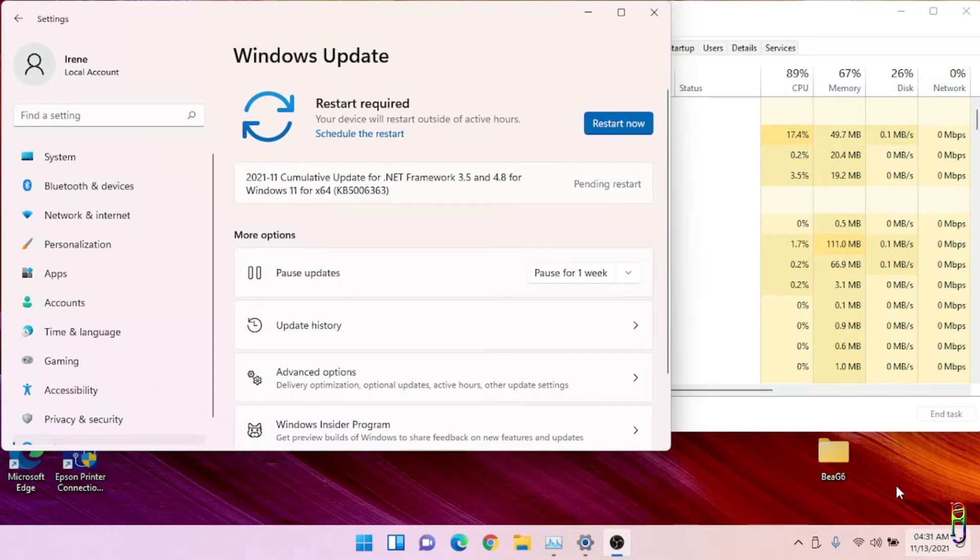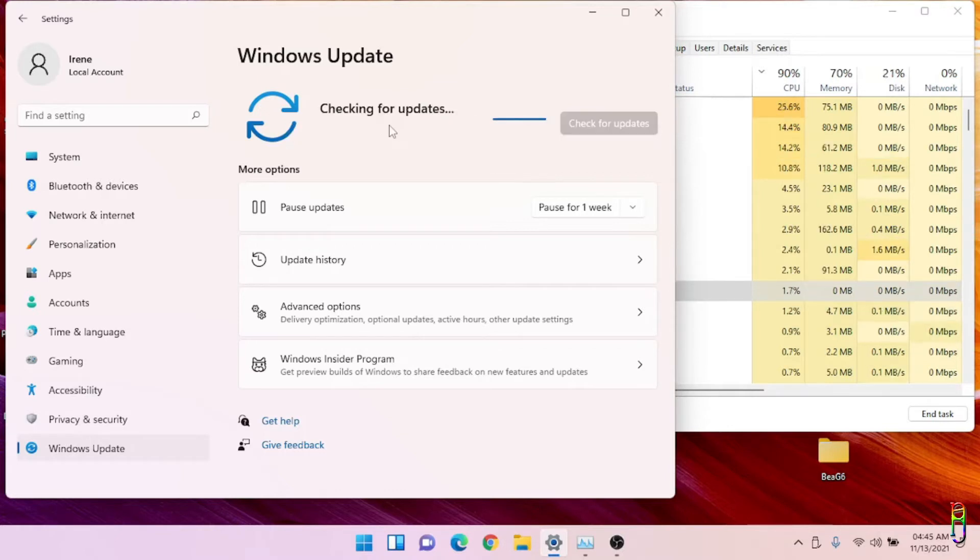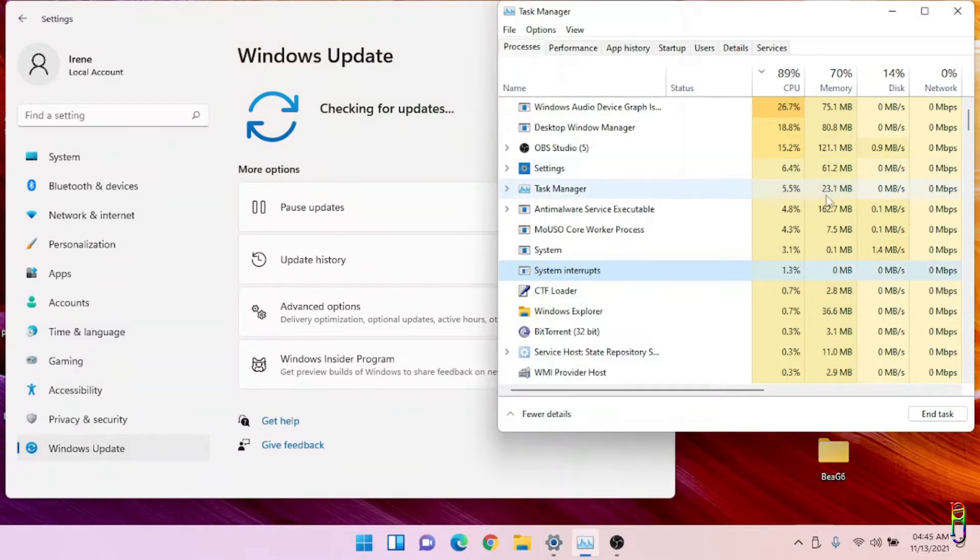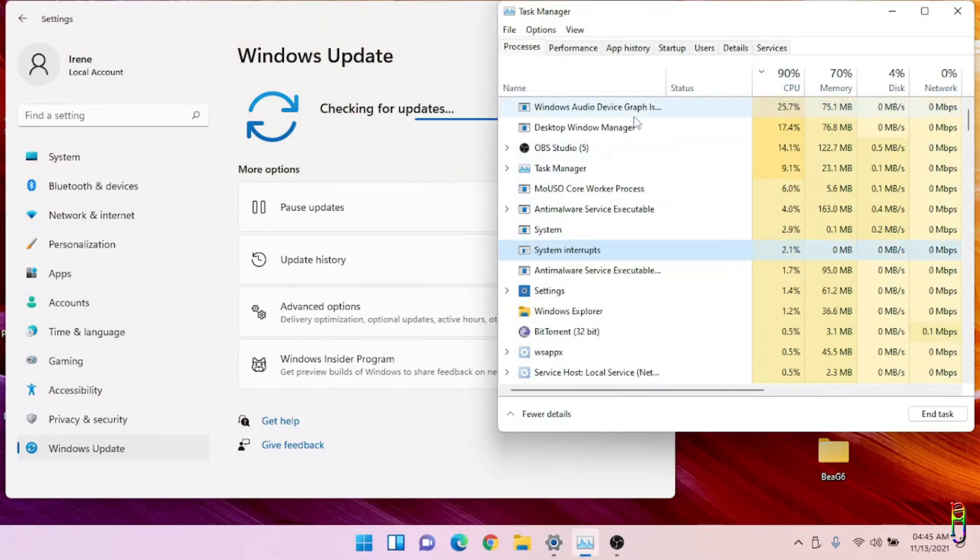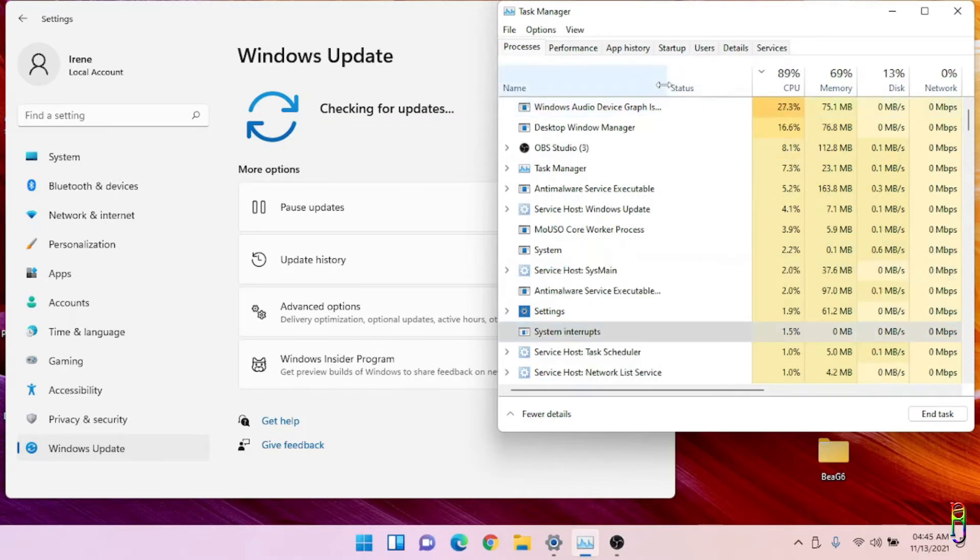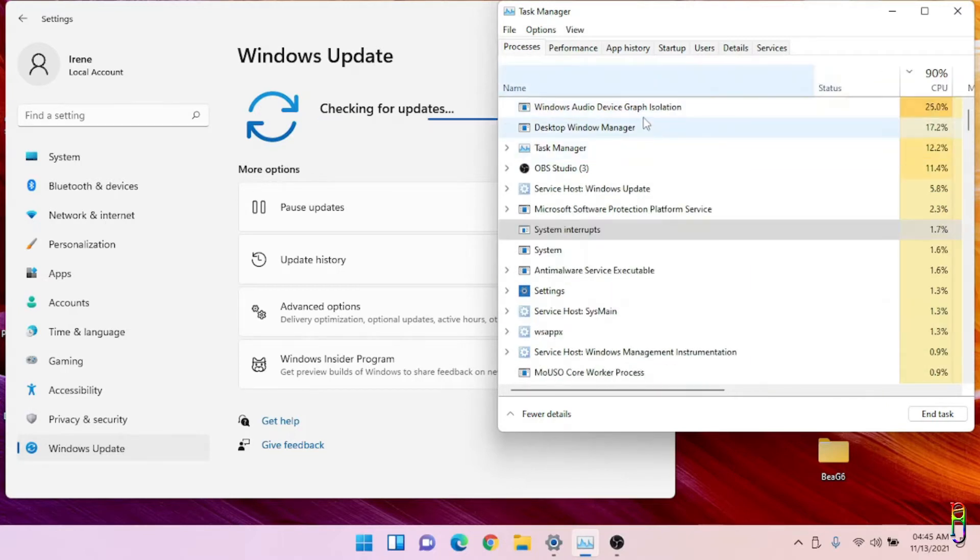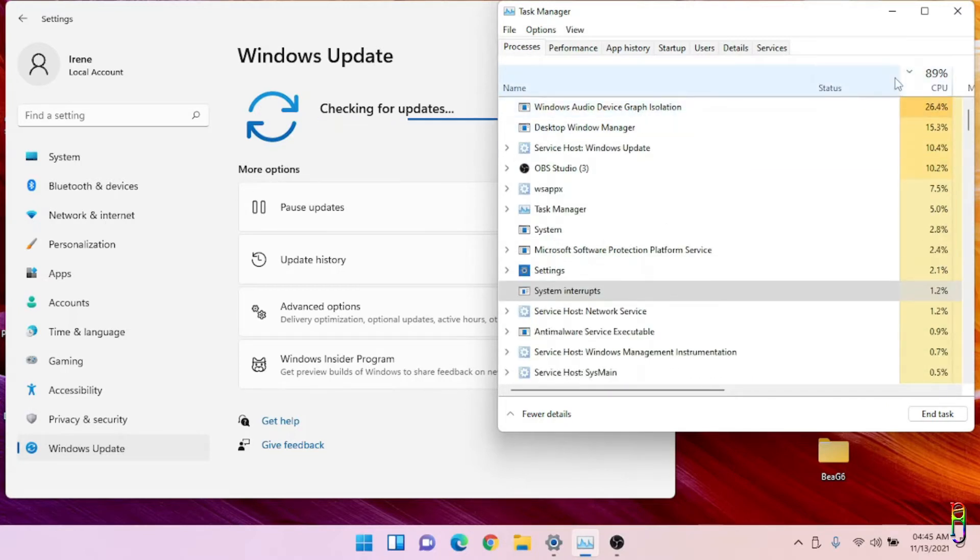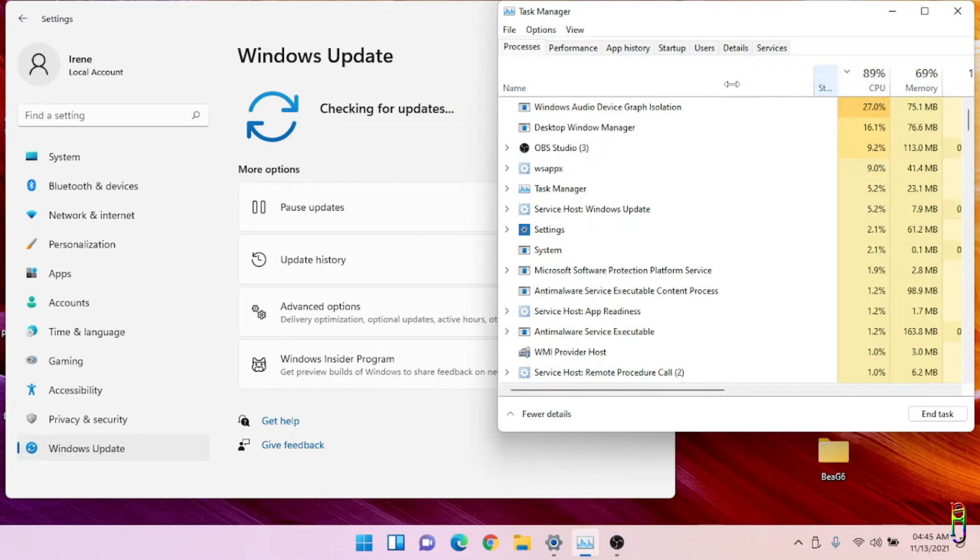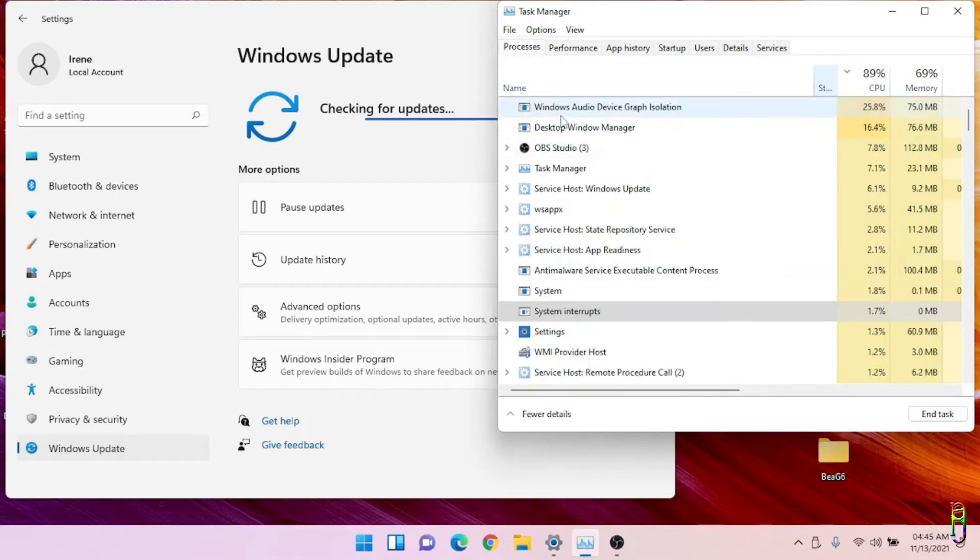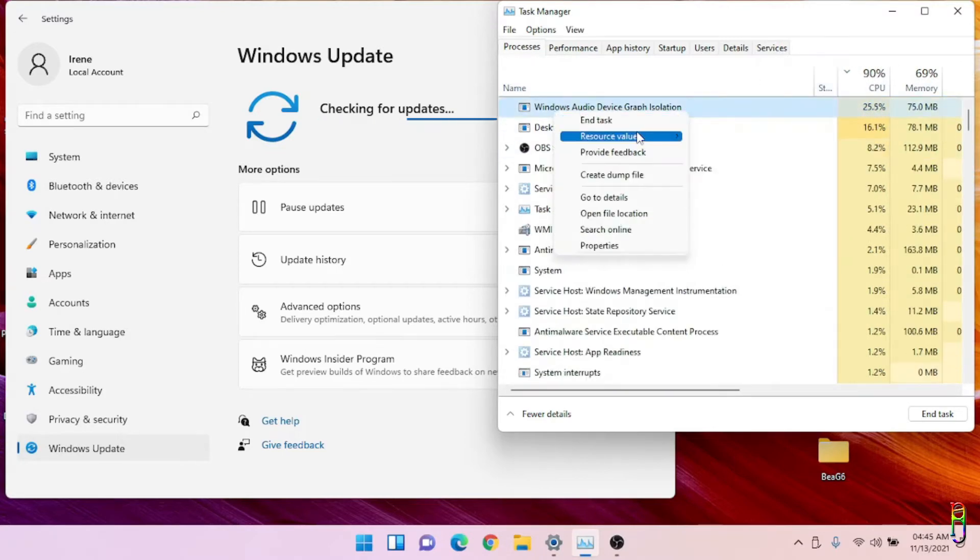Okay we have restarted, let's do another update check just to be sure. On the performance check we still have 90% CPU usage and around 70% memory. I'm not sure what is this Windows Audio Device Graph Isolation but it's the one eating up more than a quarter of the CPU usage. Let me try to end task it while the updates is still checking.